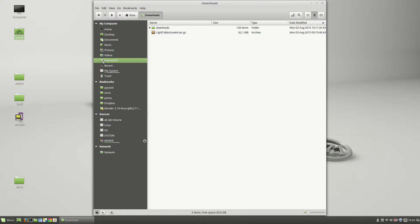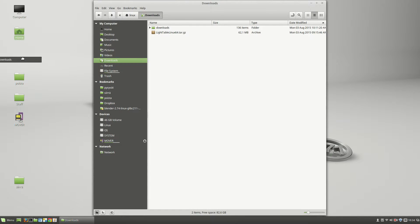In this video we'll create a shortcut for the Downloads folder on the desktop. You might assume you can simply drag the folder from the side panel like this, but that won't work.